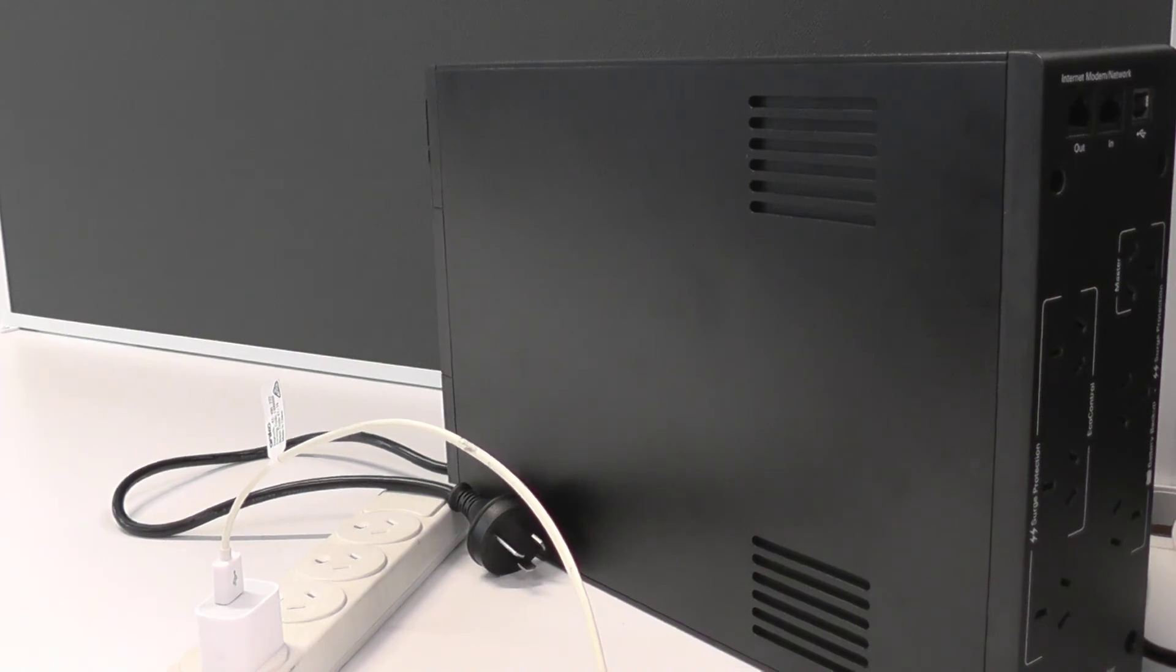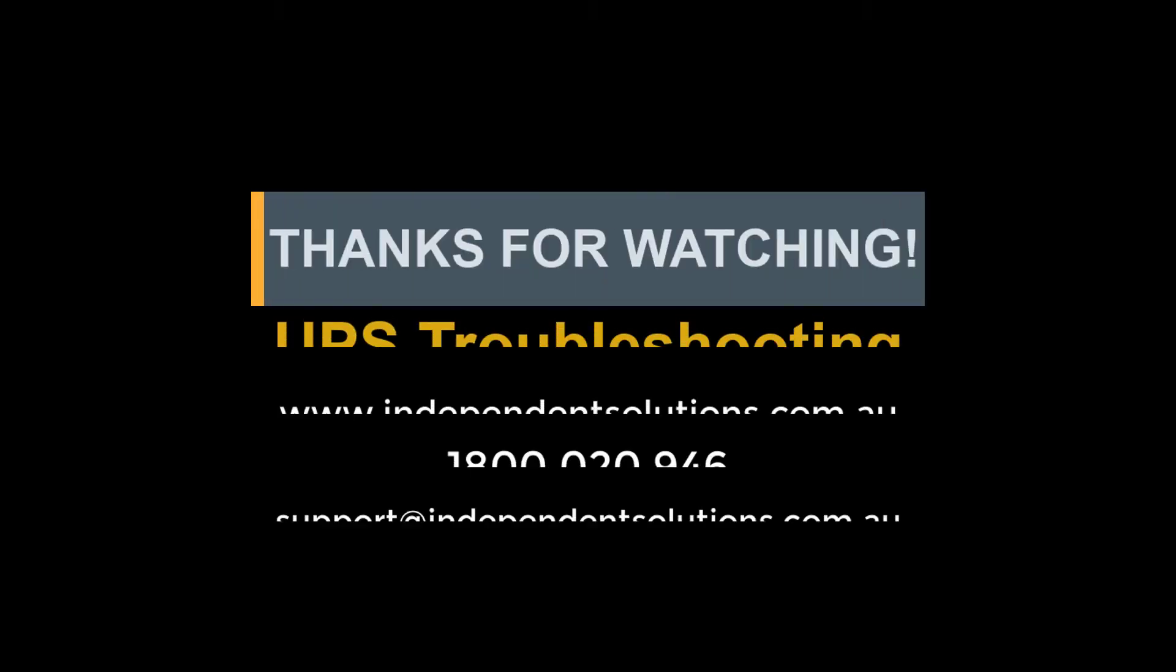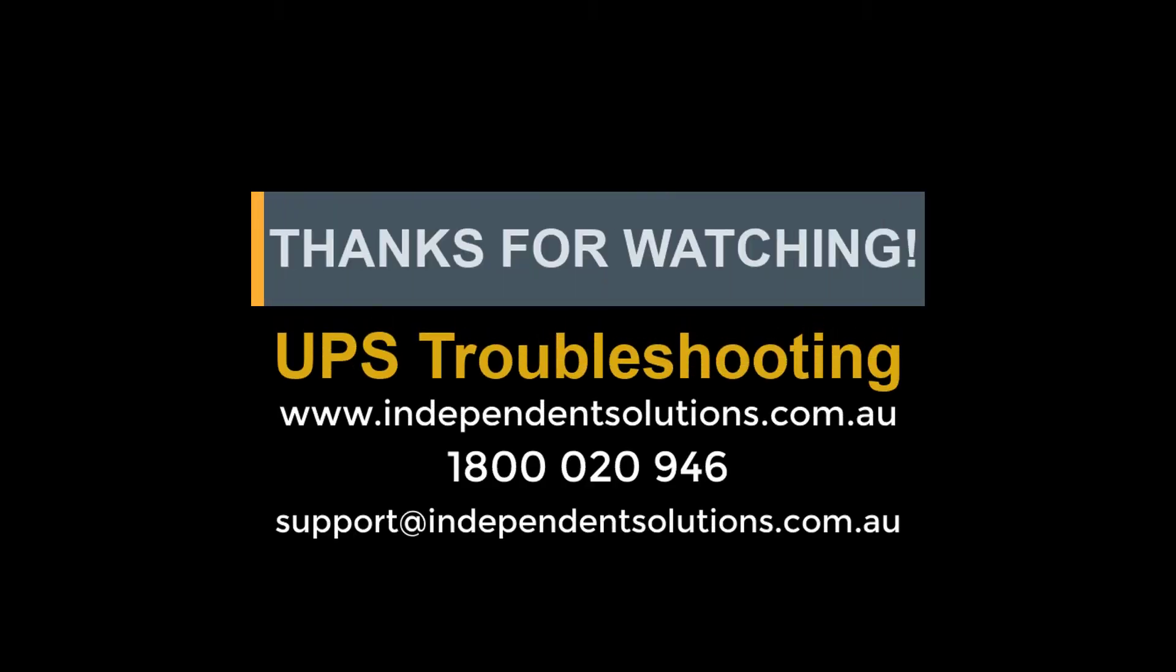Thank you for watching. If you have any questions, please give us a call. Otherwise, don't forget to like and subscribe, and see you next time.